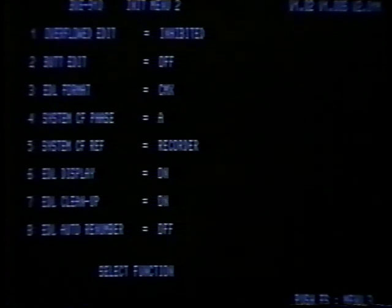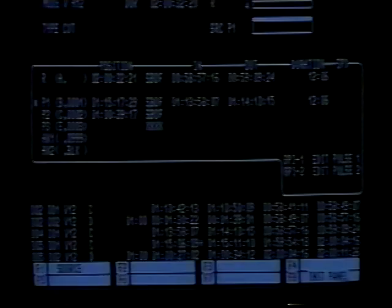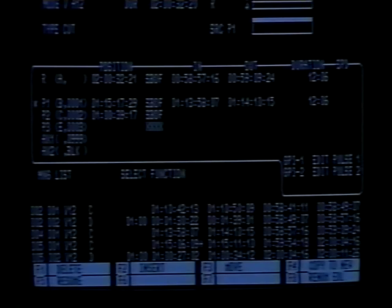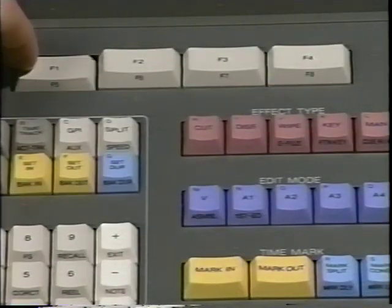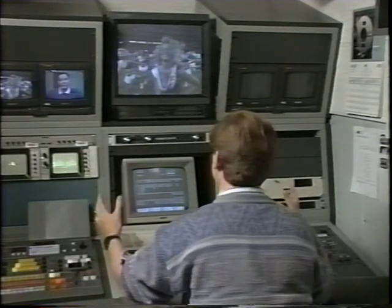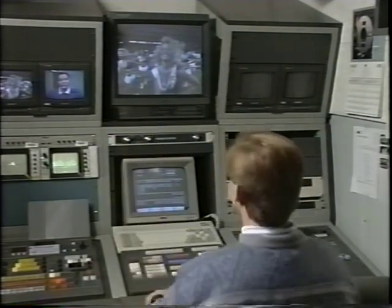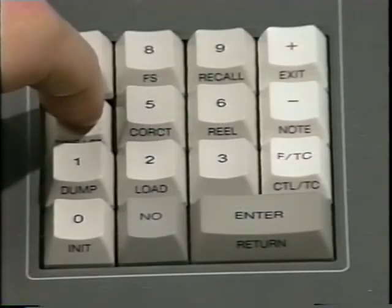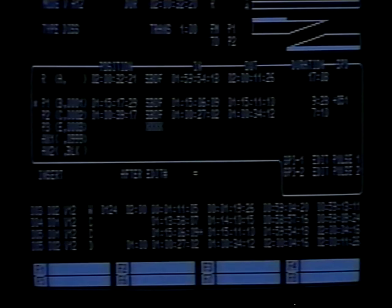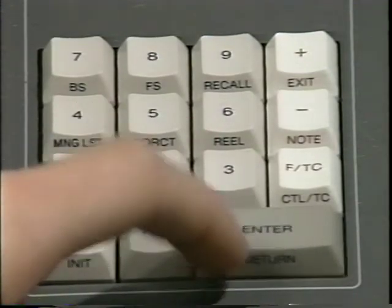Assuming EDL auto-renumber was set to the off position, press the Manage List button and then press F5. Enter the deleted edit number using the numeric keys and press Enter. To cancel this procedure, press No. Next, let's look at how to copy an edit from one place in the EDL to another. Locate the edit to be copied using the recall, backspace, or forward space buttons. Next, press Manage List. Press F2 — the BVE-910 will ask where to insert the highlighted edit. Enter the edit number immediately prior to the place you would like the inserted edit and press Enter. To ripple the EDL, press Enter again. To move an edit from one place in the EDL to another, locate the edit to be moved, then press Manage List and then F3. The BVE-910 will ask where you would like to move the highlighted edit — enter the edit number immediately preceding the desired location and press Enter.